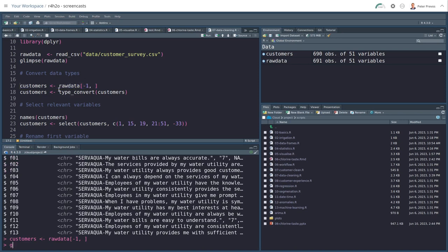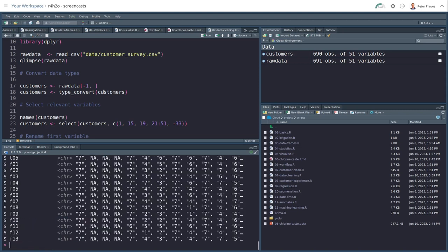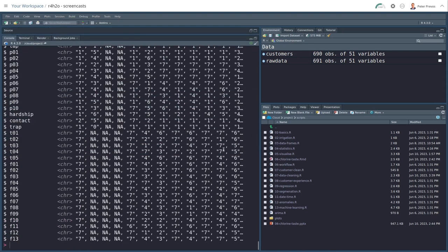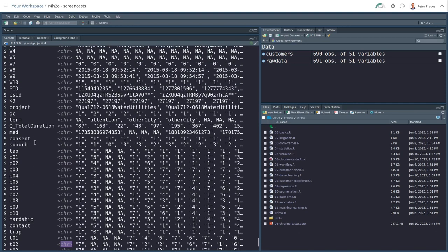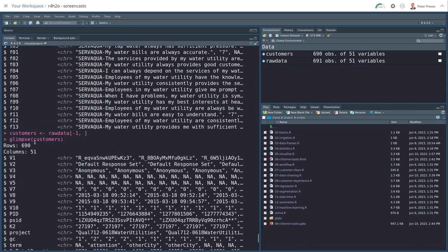If we glimpse this version, glimpse customers, excluding the first row, it's starting to look a bit better. Because here I only have numbers and NAs, which is what I want, but these are all between quotation marks. And we see here, these are character variables. So that's not ideal.